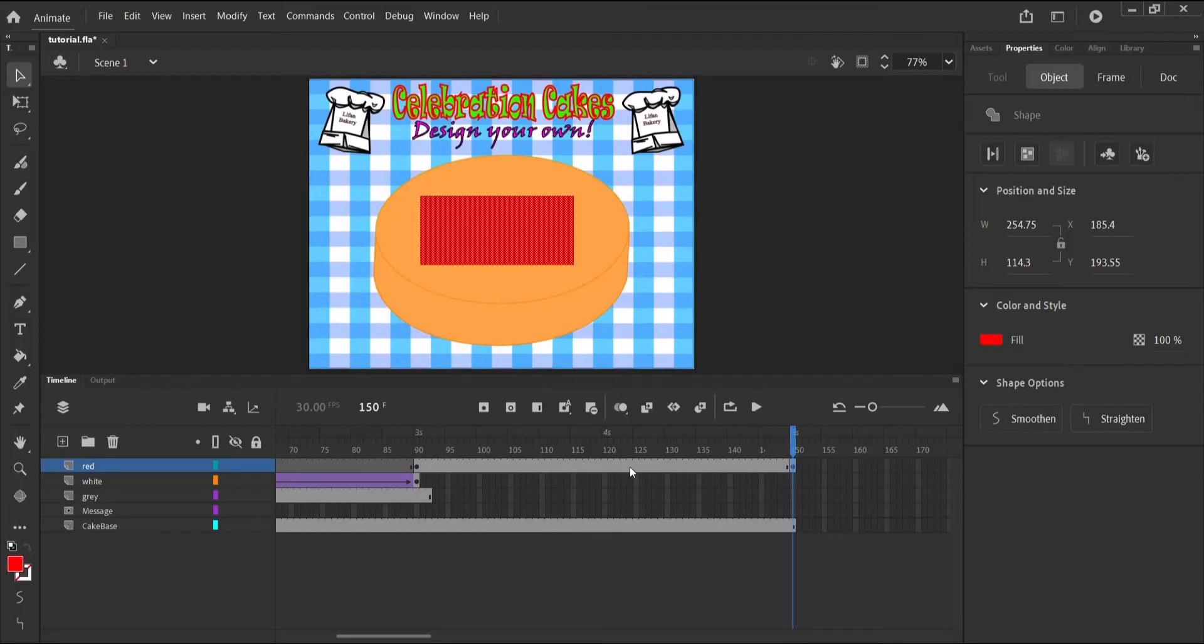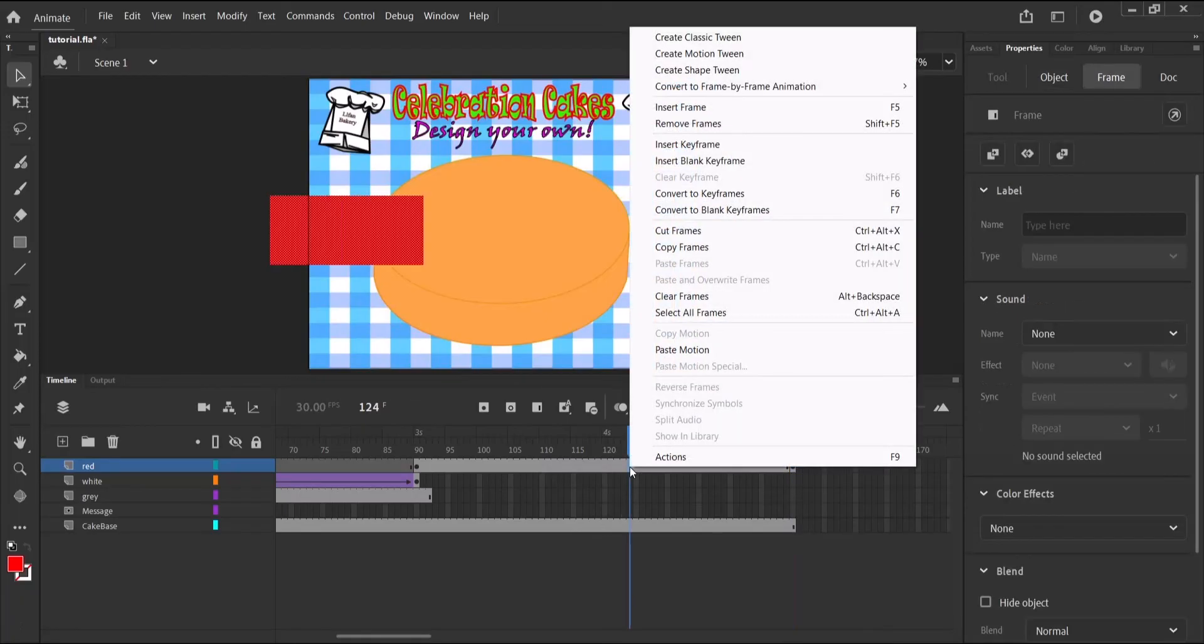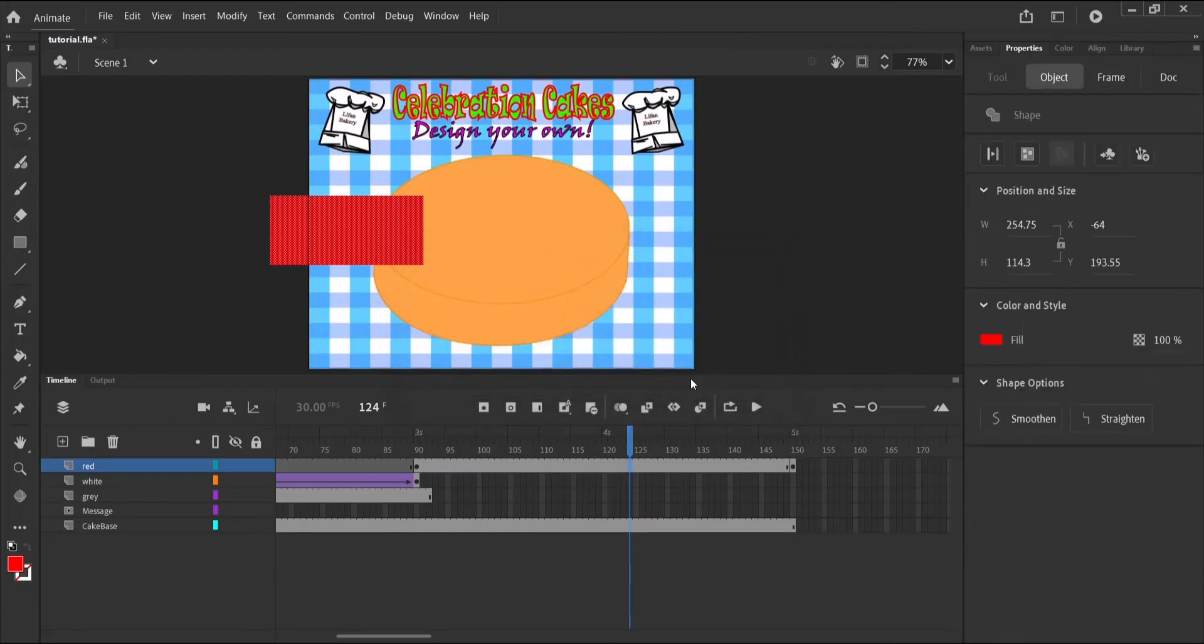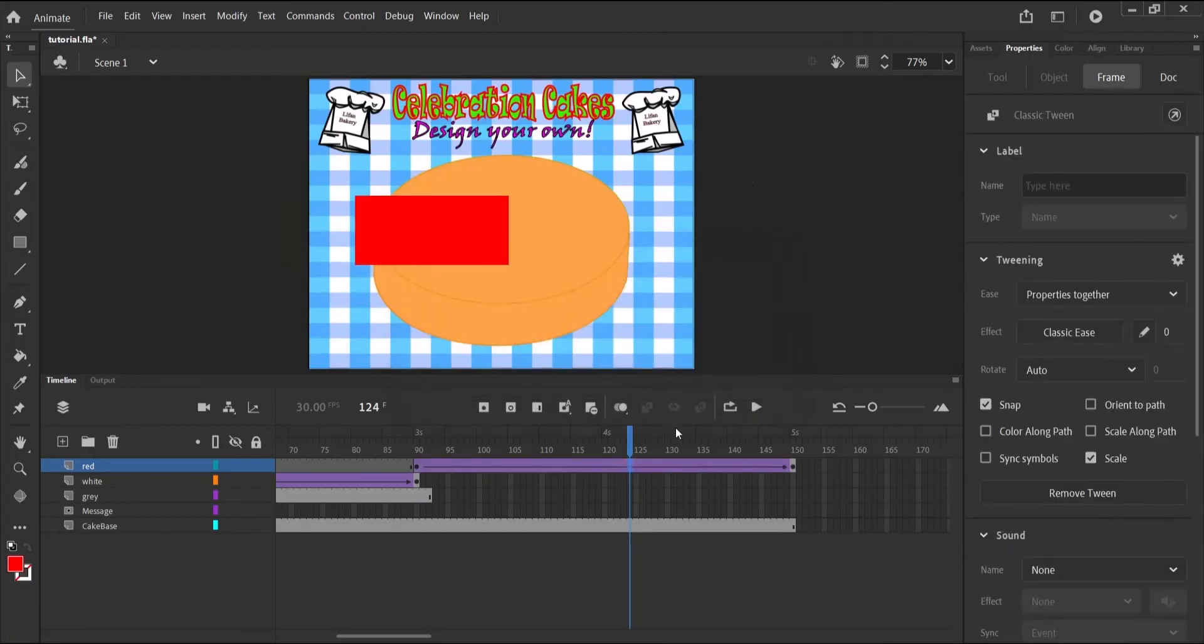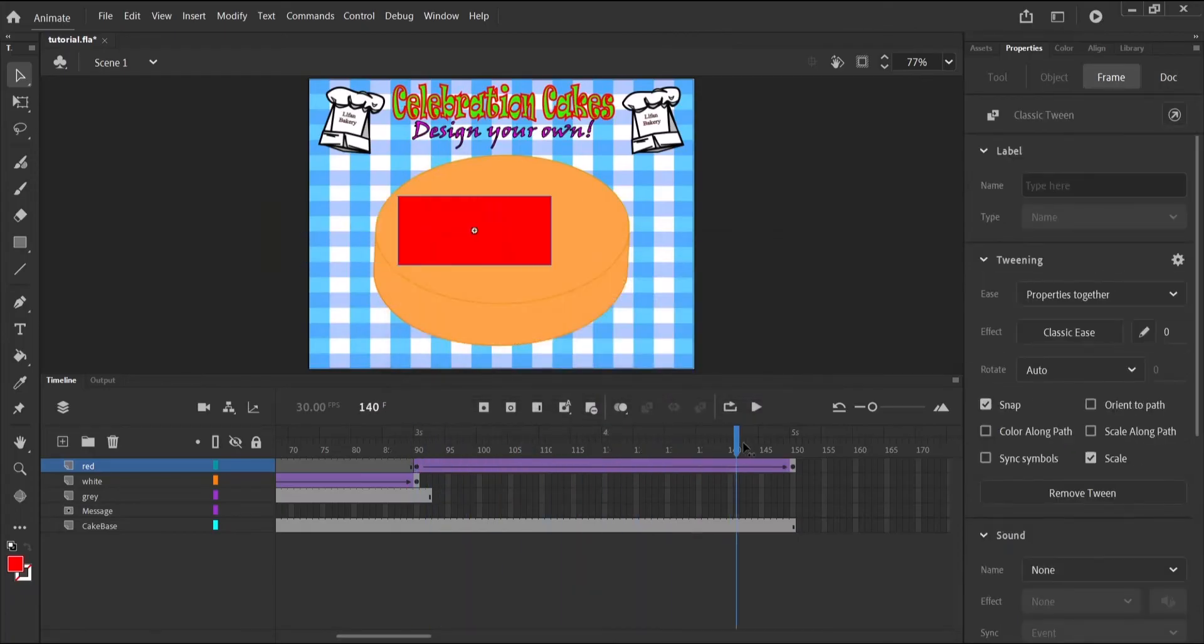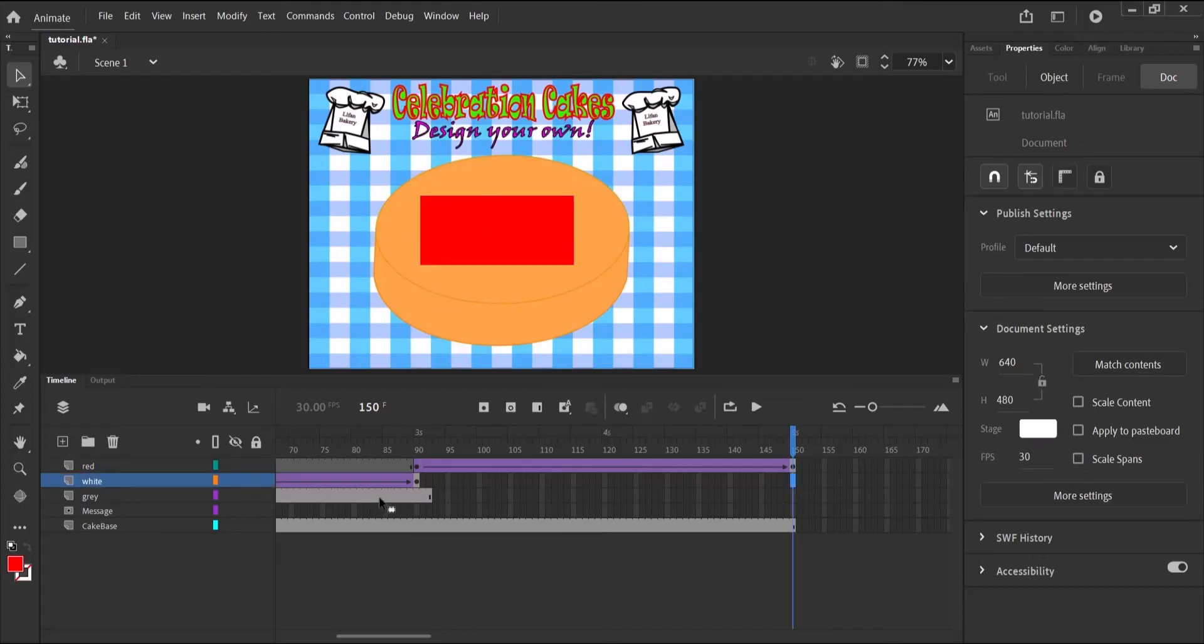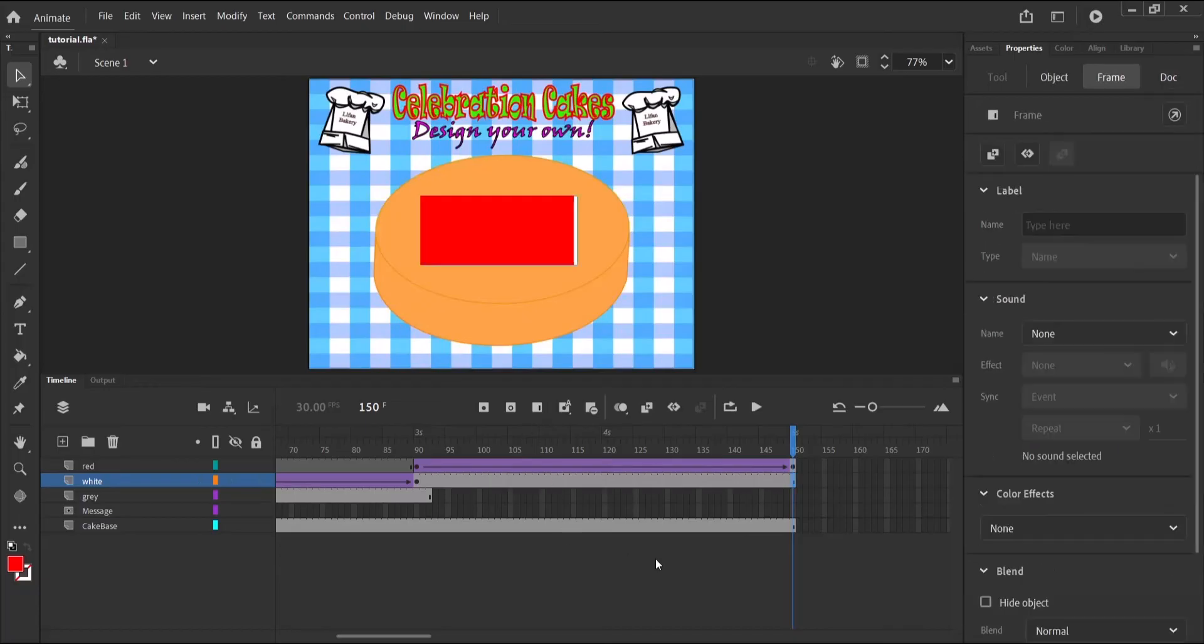Once again, I'll click in between and create a classic tween. So I'm going to extend the white a bit. I'm just going to add a frame. And we can do the same for the gray.